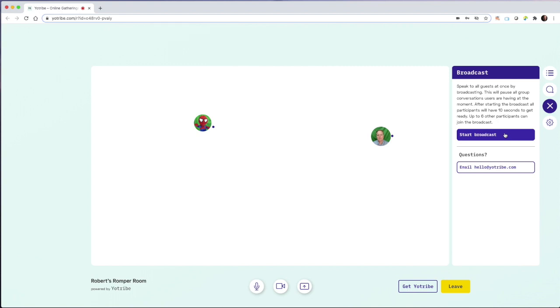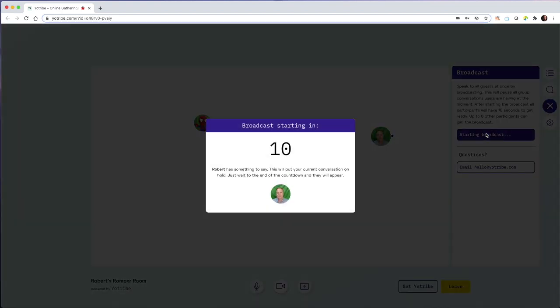So for example, if we were having small group activities in a lot of different circles, in a lot of different areas, I could have myself and a team of panelists make announcements or even have a panel discussion where everybody else could see and hear that broadcast.